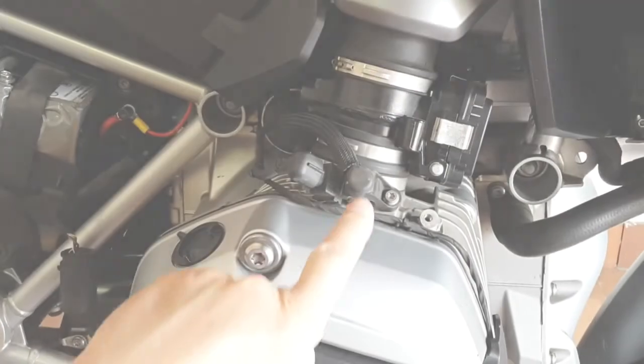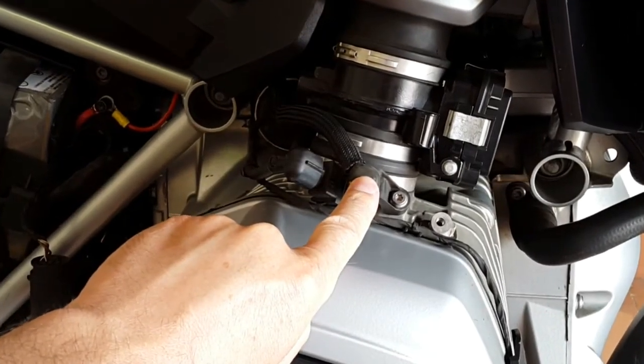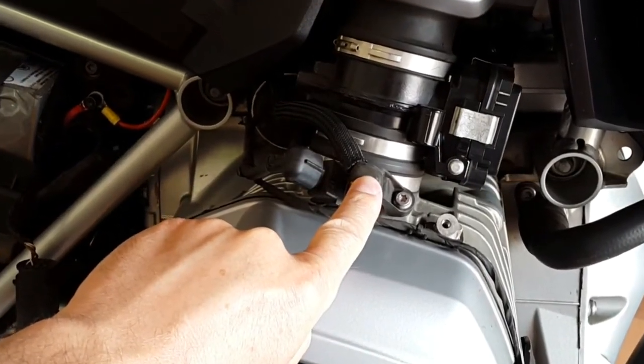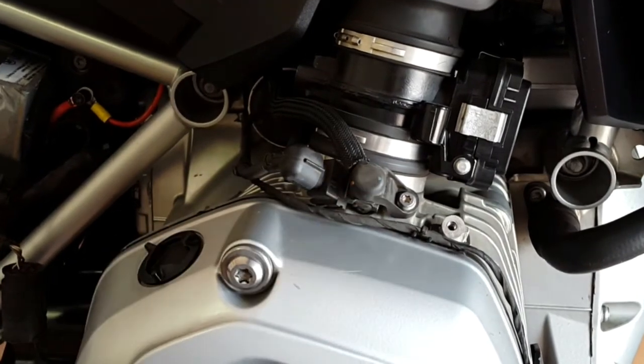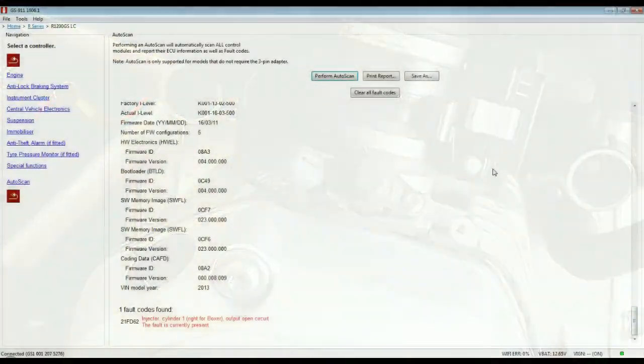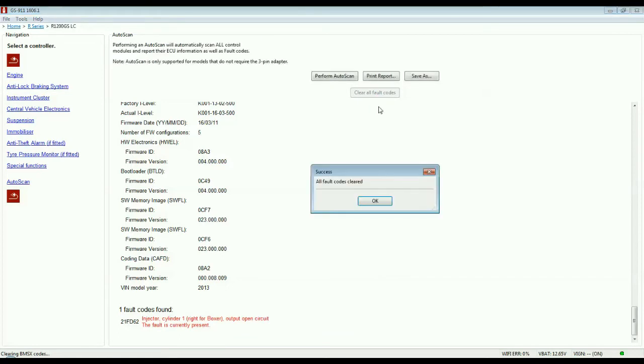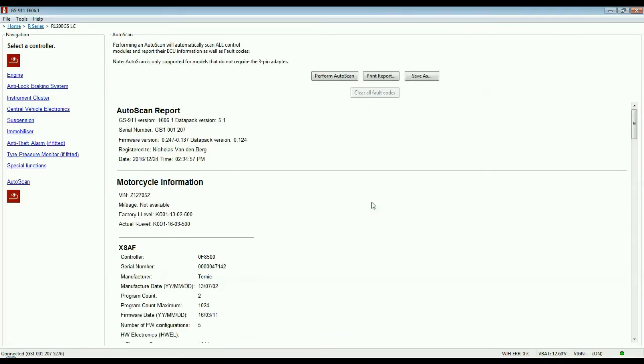The faulty fuel injector has been replaced. Since the root cause of the problem has been fixed, we can now clear the fault code. Click the clear all fault codes button. When all fault codes have been cleared, click the OK button.